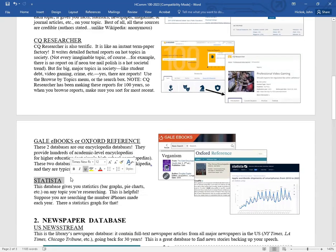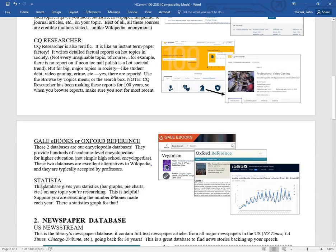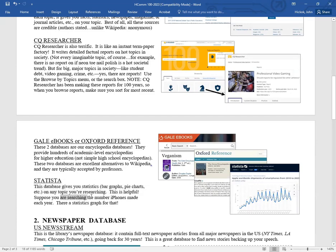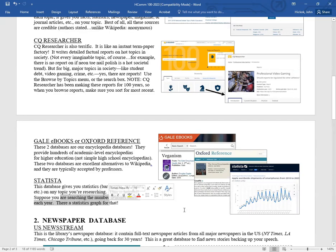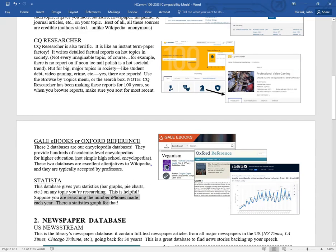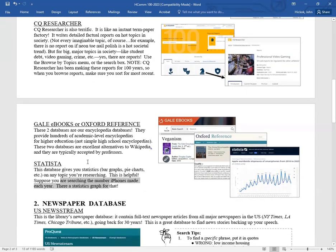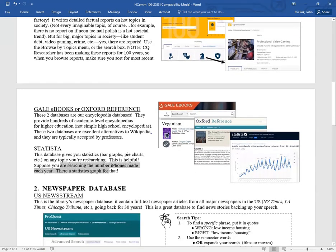And then finally, we have a statistics database. This database called Statista gives you statistics like bar charts, pie charts on whatever topic you're researching. This is really helpful. Suppose you're searching for the number of iPhones made each year. Yep, we have a statistic graph for that. You can dump these into your presentations or your paper with the statistical graphs. That's pretty cool to prepare as well.